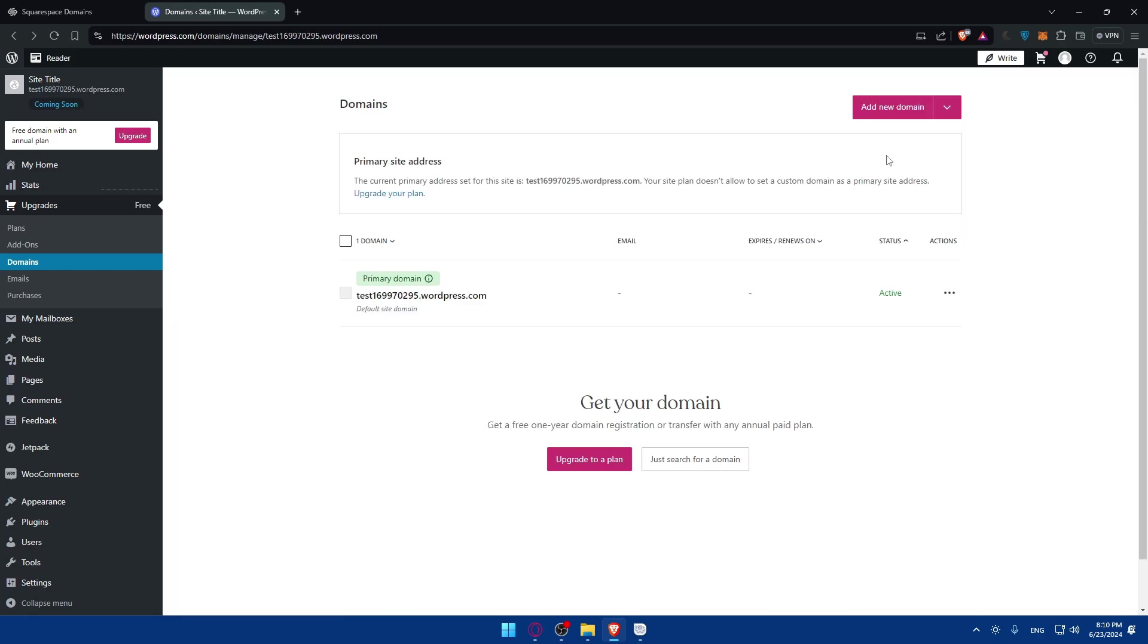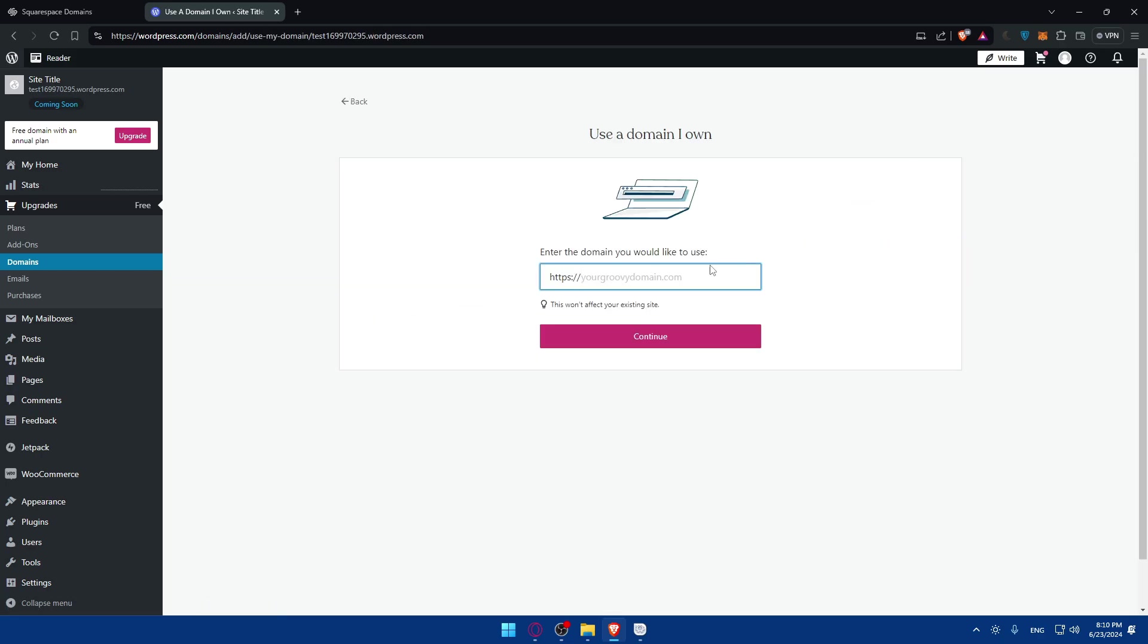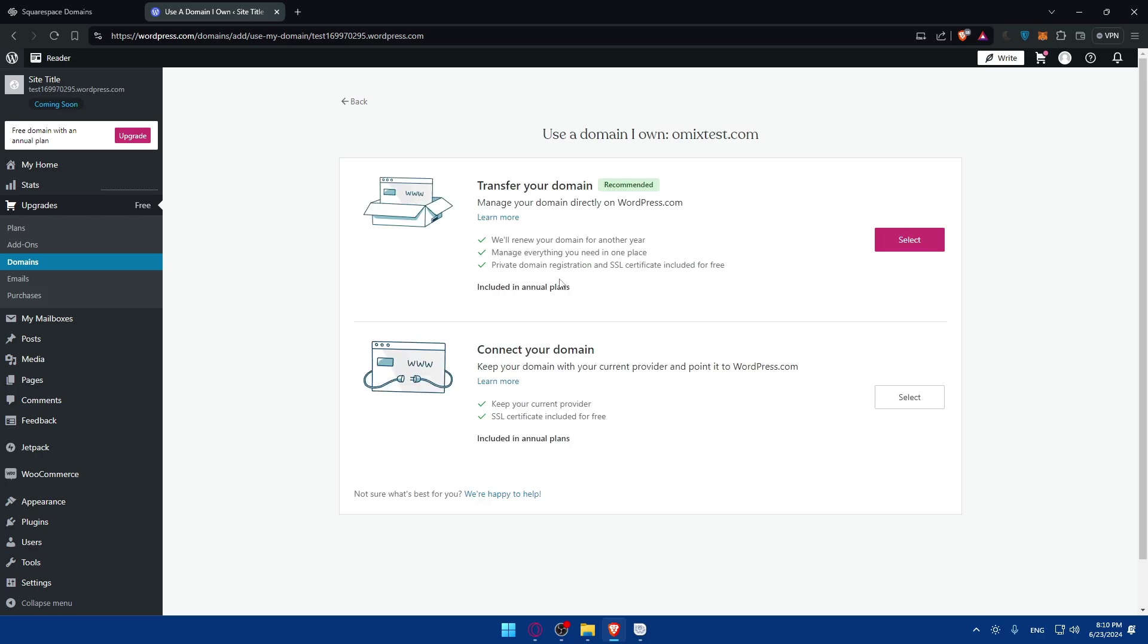As an example here, I'll just choose omics-test.com and click on Continue. Transfer this domain. I'll just go and click on Transfer if you're not transferred, or Connect if you're not connected. For us we would like to connect, so I'll just go here and click on Connect.